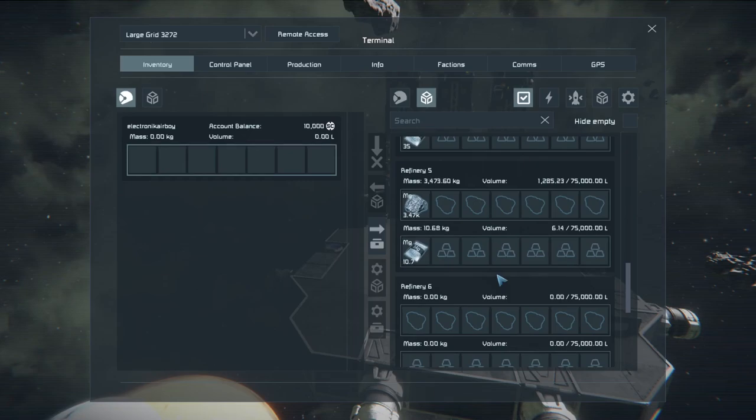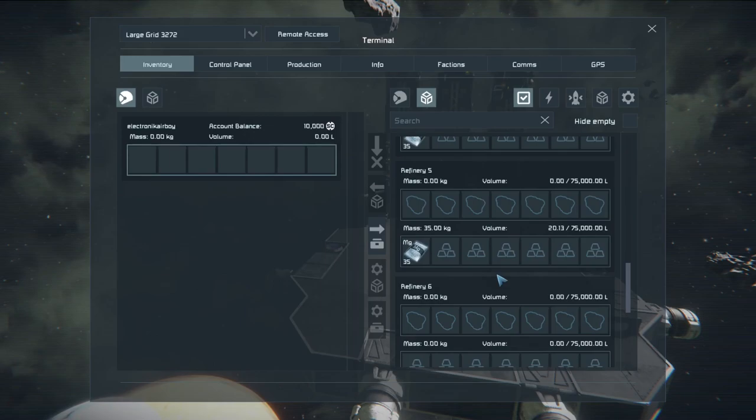And refinery 5 is our last one. Once we're done with this, we'll be able to go over the numbers. You might be shocked.